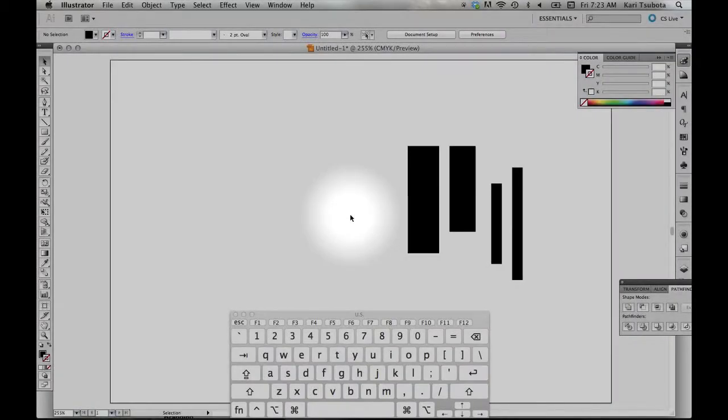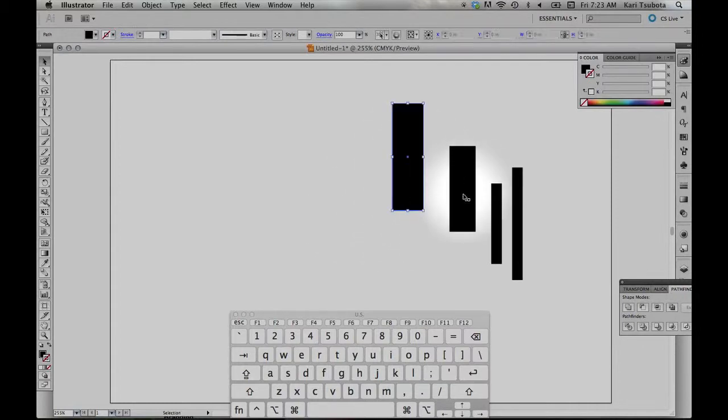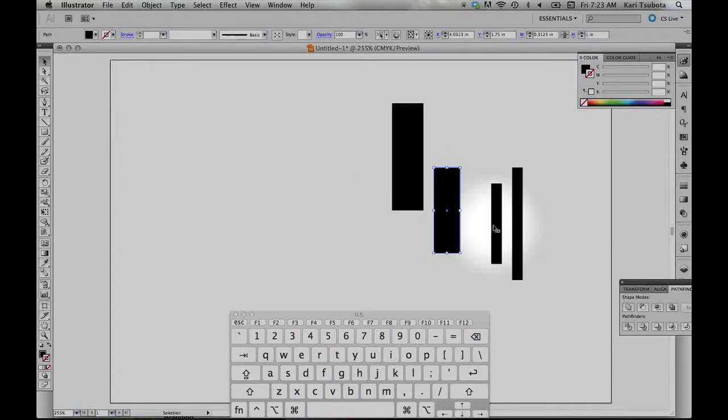I want to go over how to make symmetrical objects or compositions on Adobe Illustrator. First, here are some objects over here.